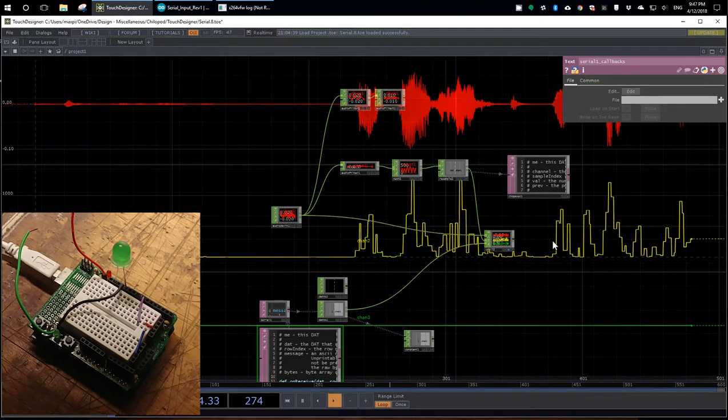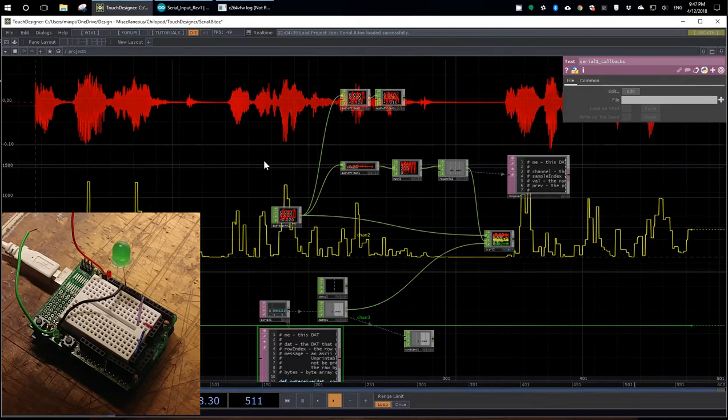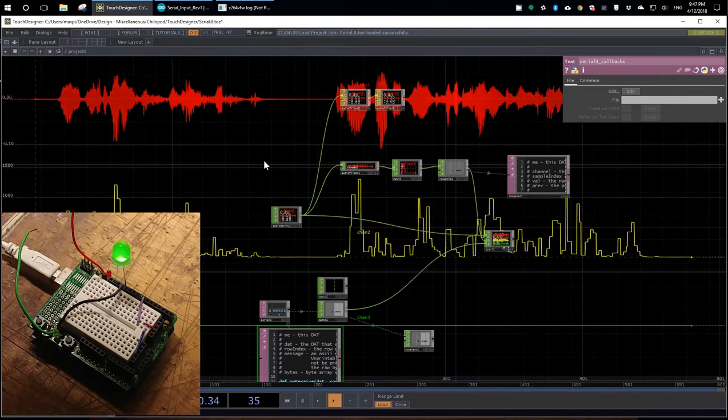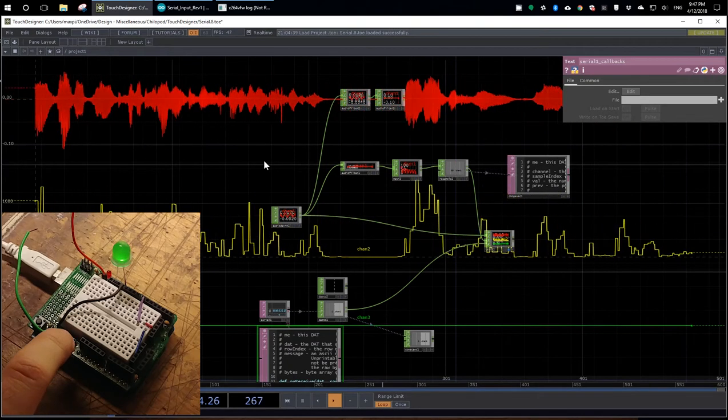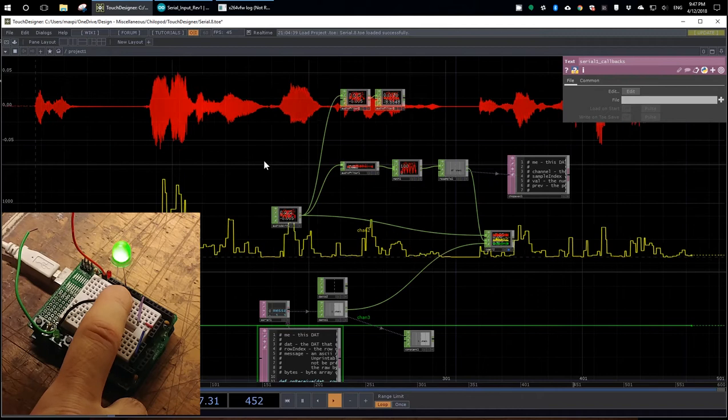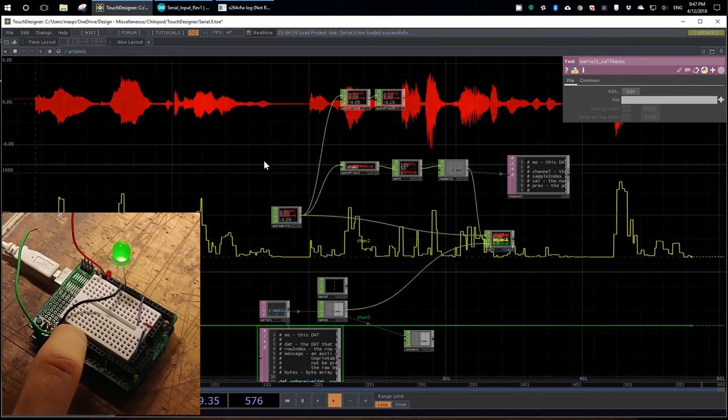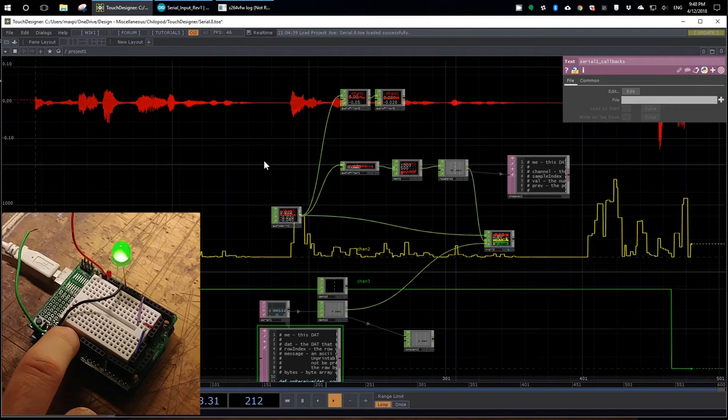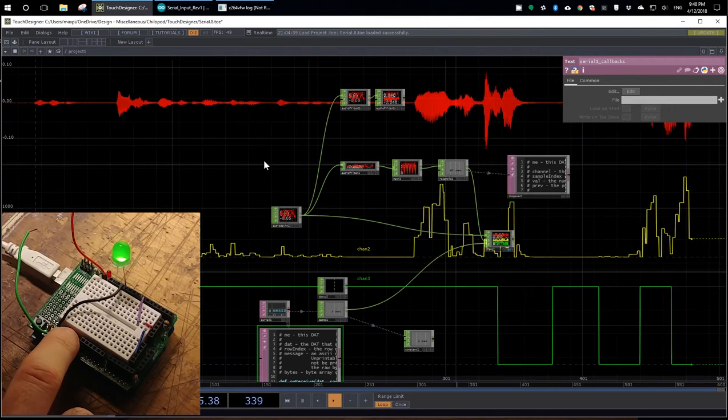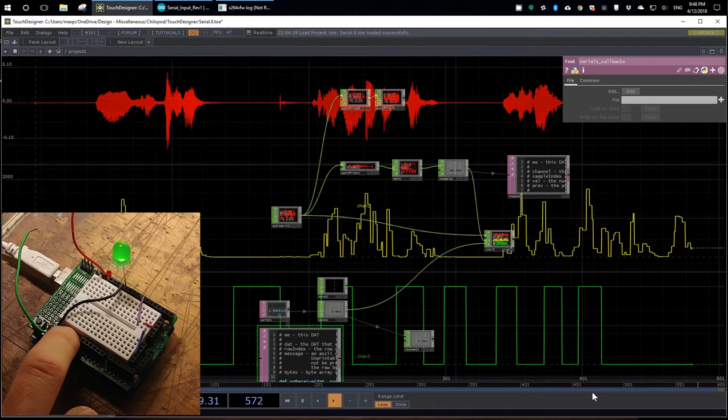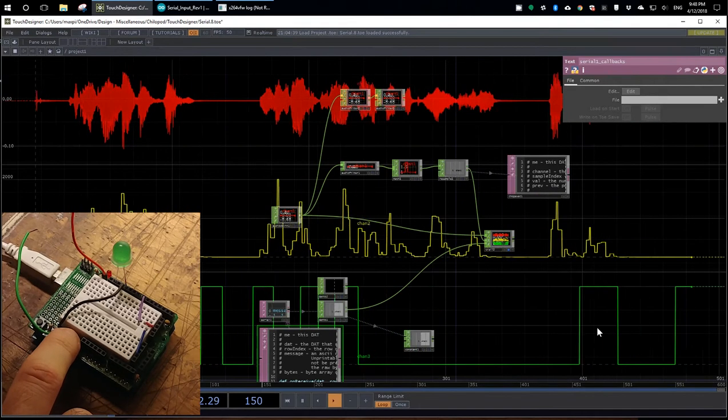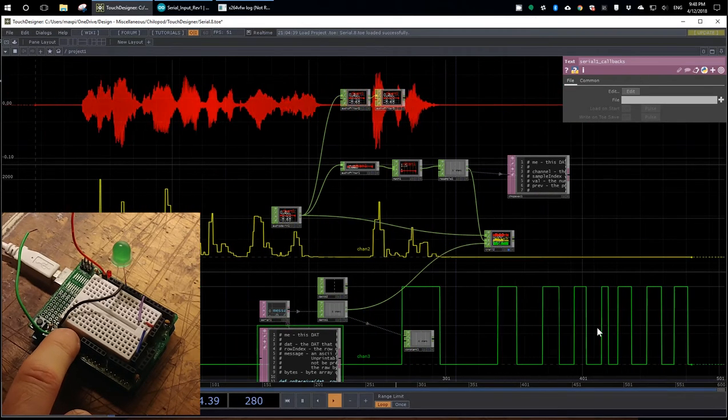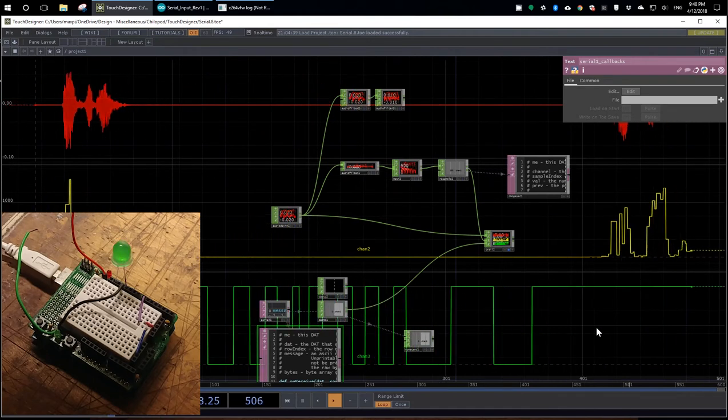So that's the TouchDesigner to Arduino direction. For the Arduino to TouchDesigner direction, there's a switch here that's connected to maybe pin 12. And as I press it, it's going to ground out that pin. And you can see it's appearing here as this green trace on the screen. So that's the Arduino to TouchDesigner direction.